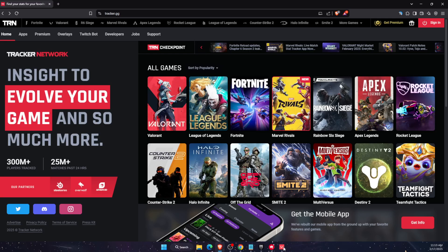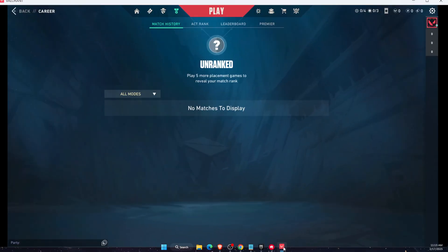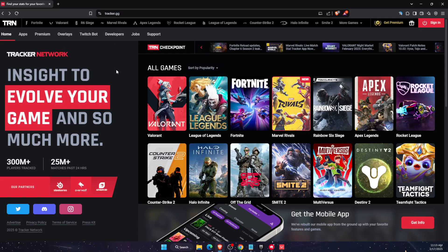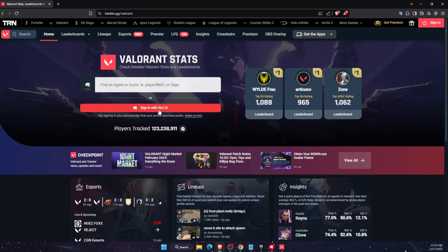In order to see your playtime, you first need to know your tag and name. After that, you want to go to the tracker.gg website. On tracker.gg you will see all of the games. You want to choose Valorant.